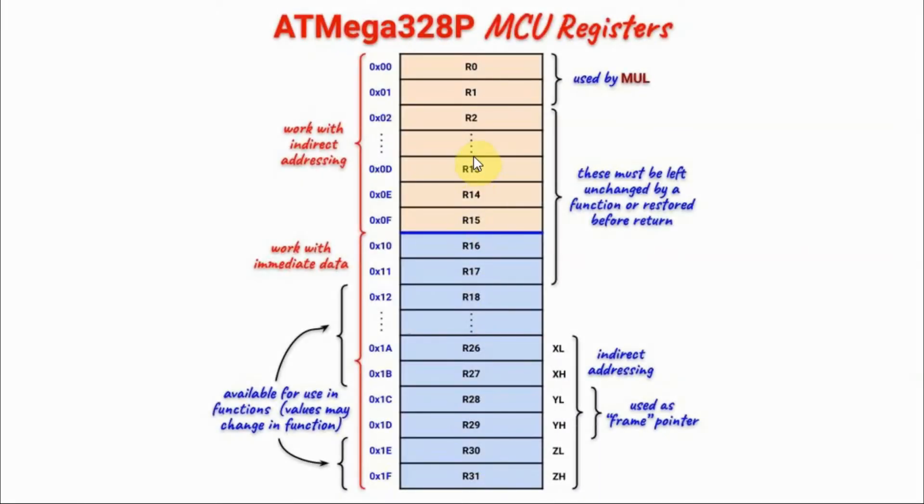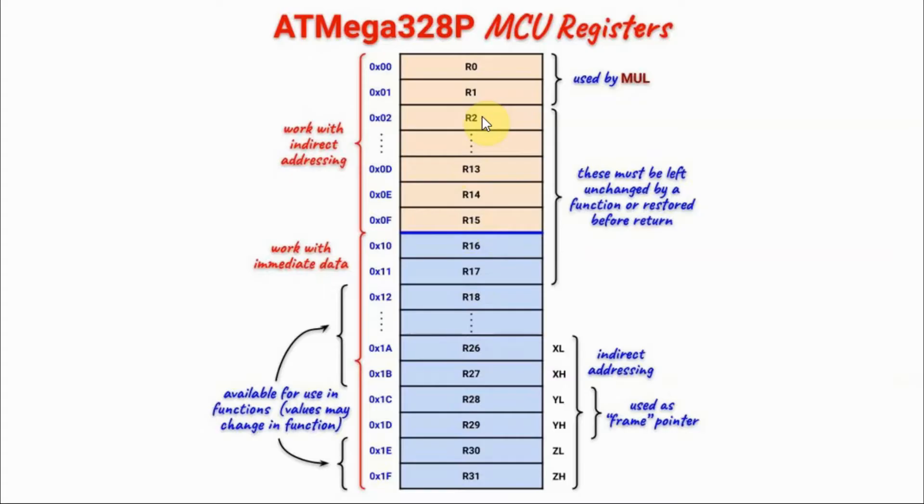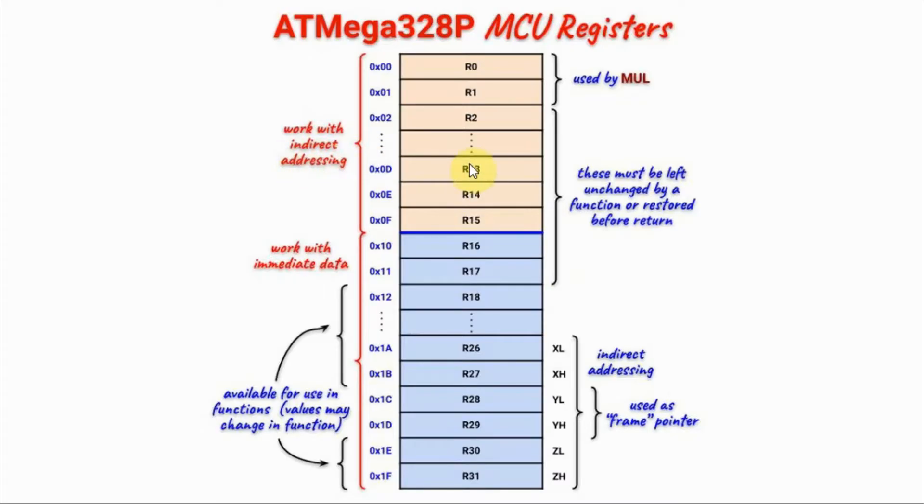On the other hand, registers from R0 to R15 are less versatile and have limited functionalities. So for example, we cannot store into these registers immediate numbers. But they work with indirect addressing, meaning that we can store a byte into these registers, a byte located at a memory location.